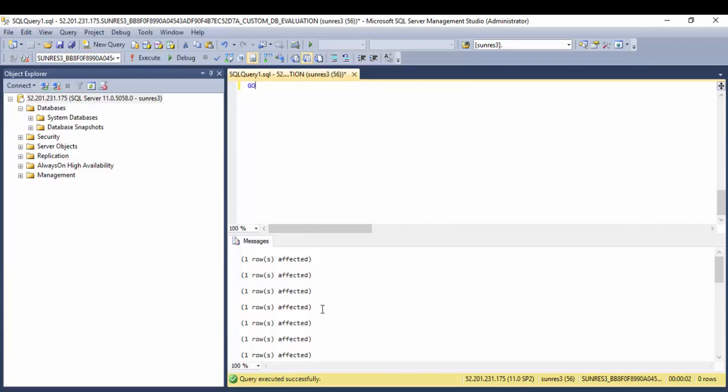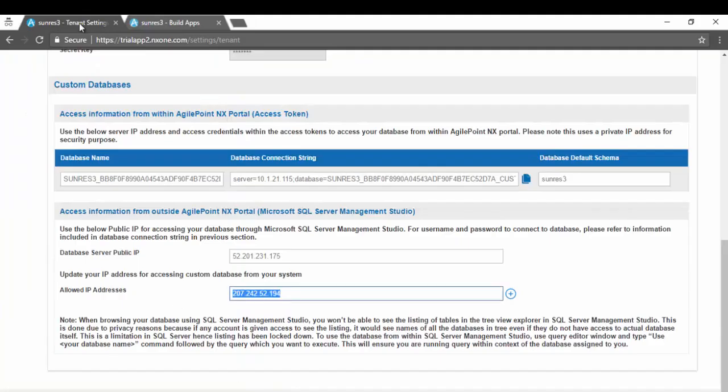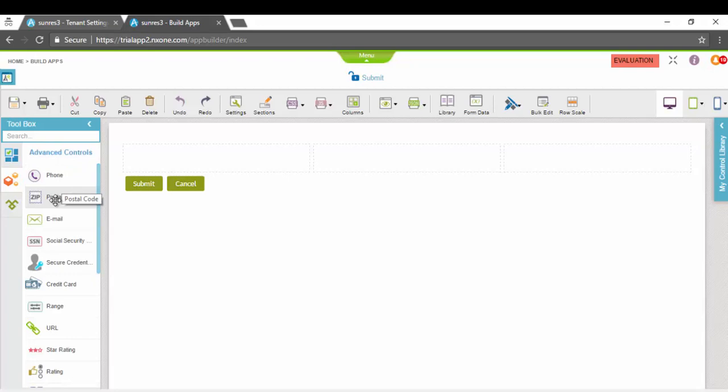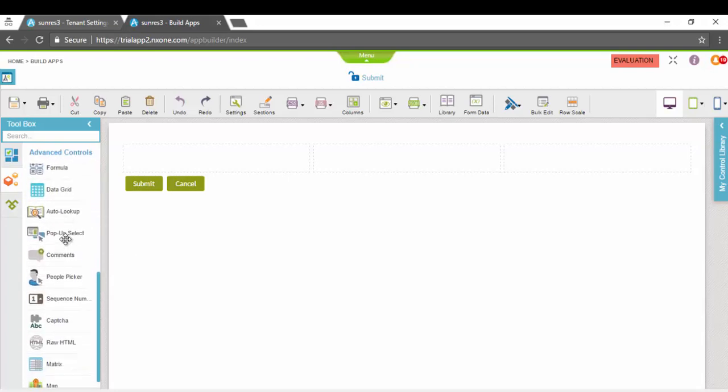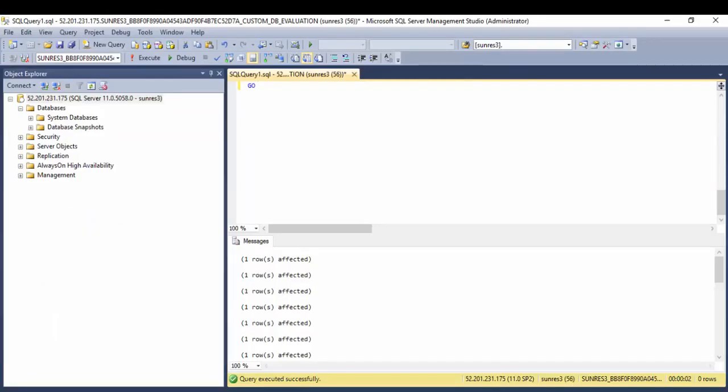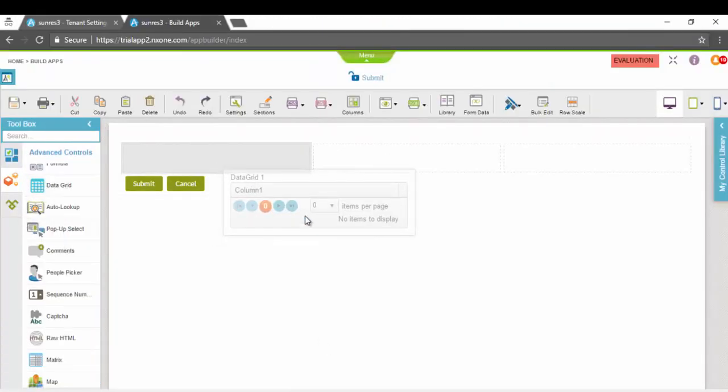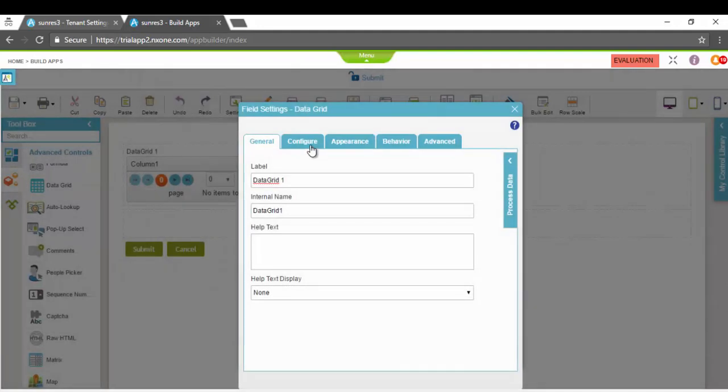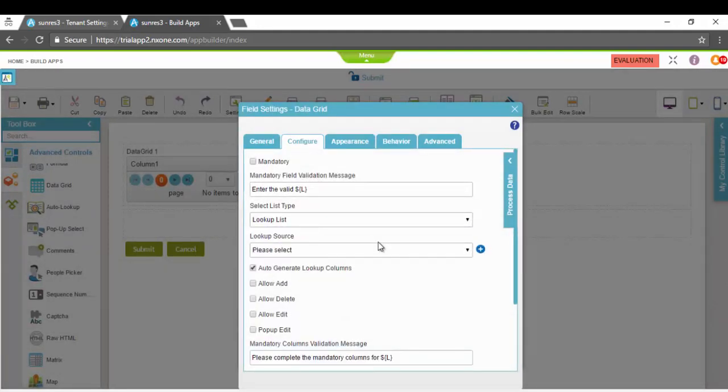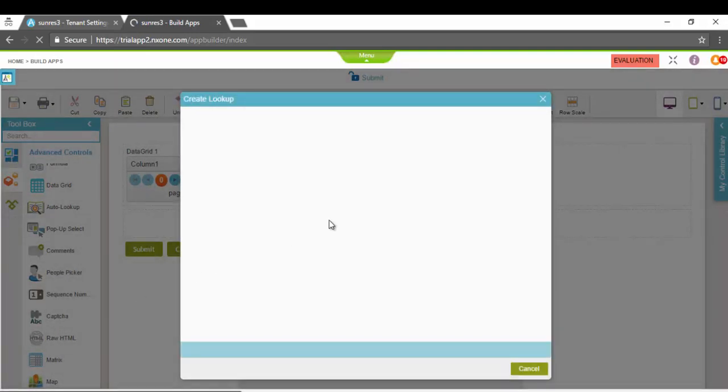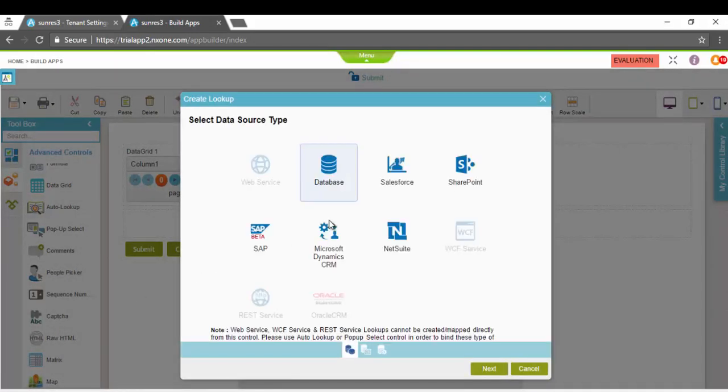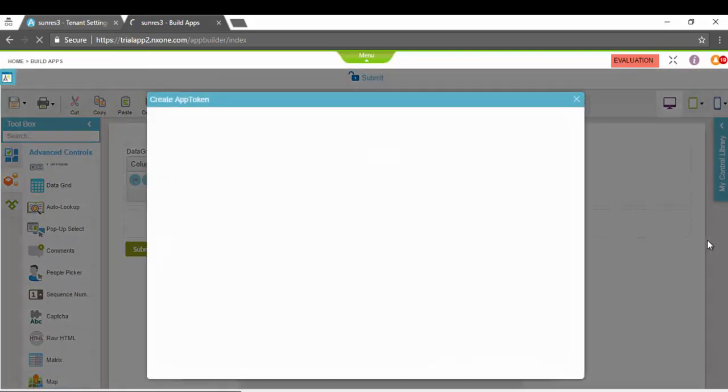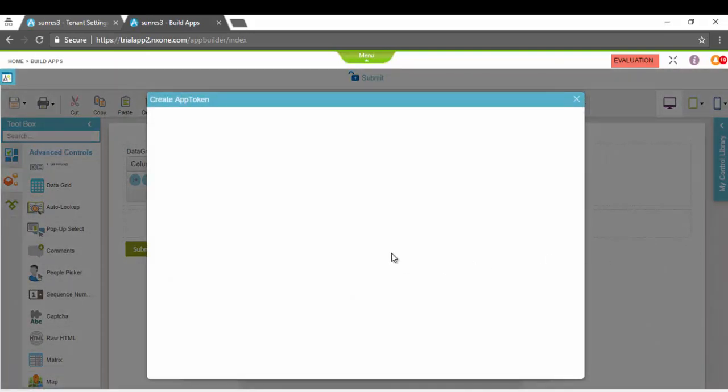My table got populated. Now I'm going to switch back to my process designer, form designer. I'm going to show you how quickly this can be used from within AgilePoint NX. I'm going to drag and drop a data grid, go to Configure, Lookup List, click on the plus button.